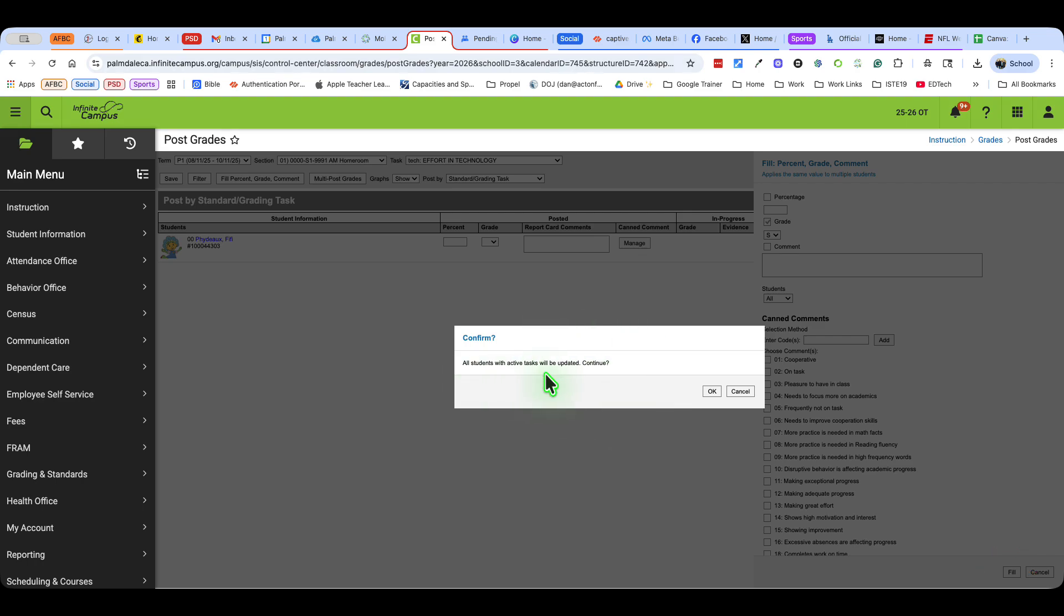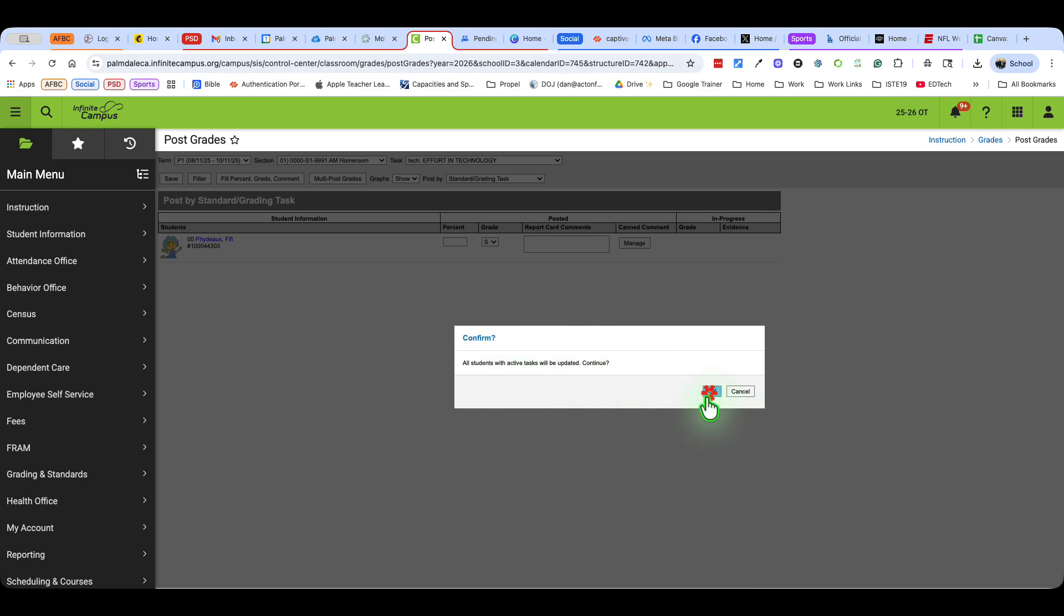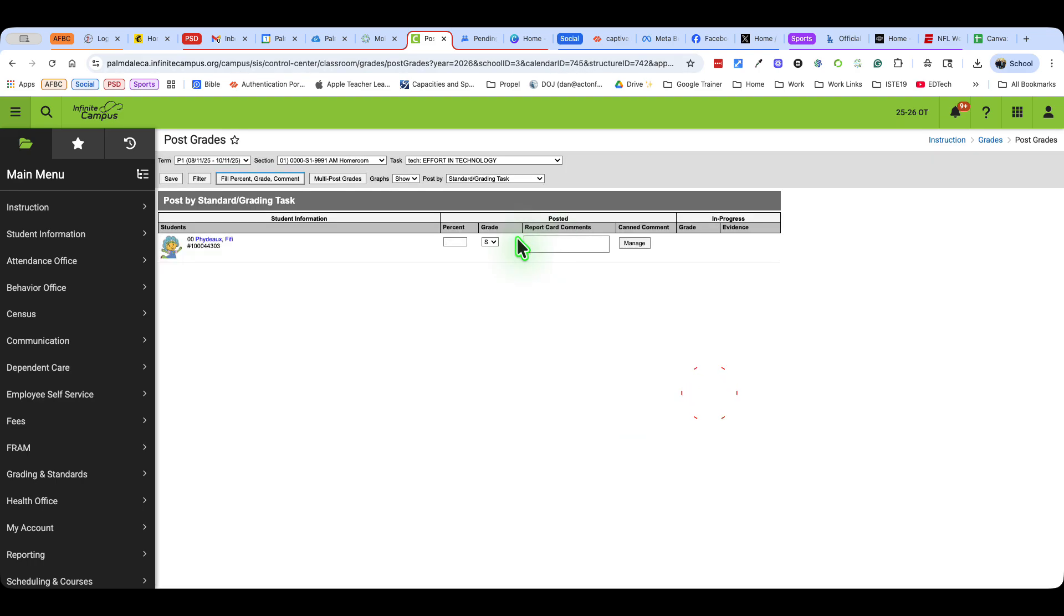All students with active tasks will be updated. Continue. Okay. And now I've got the S in there.